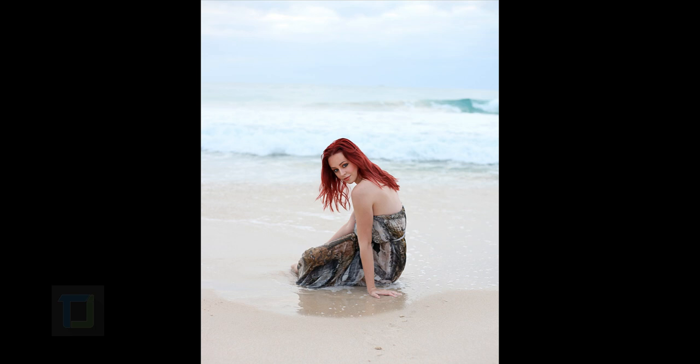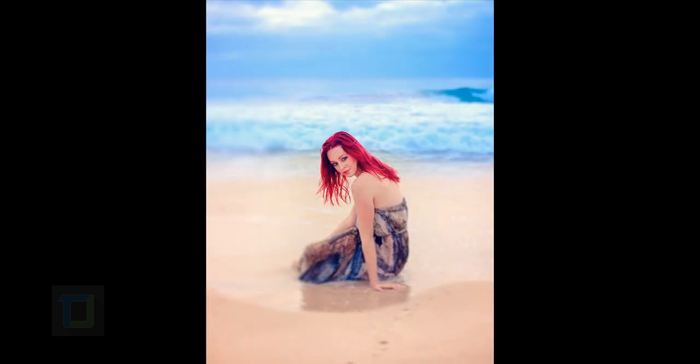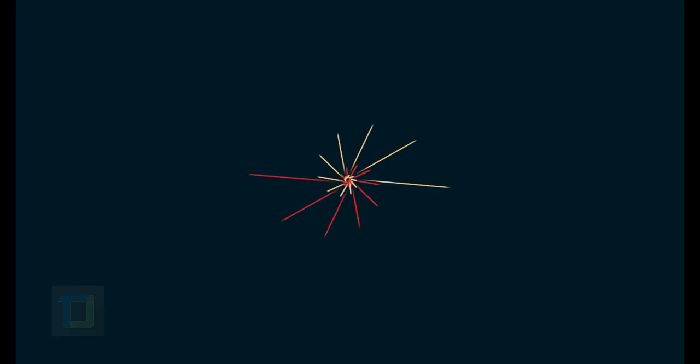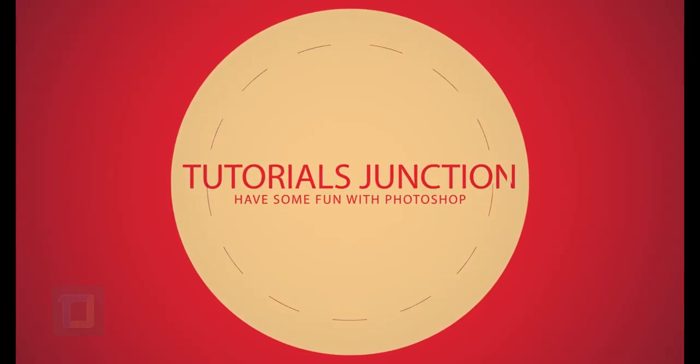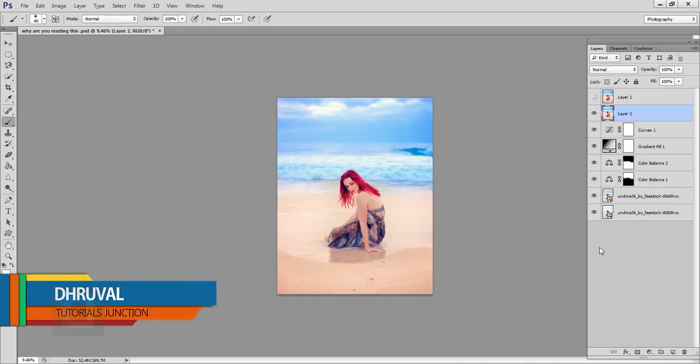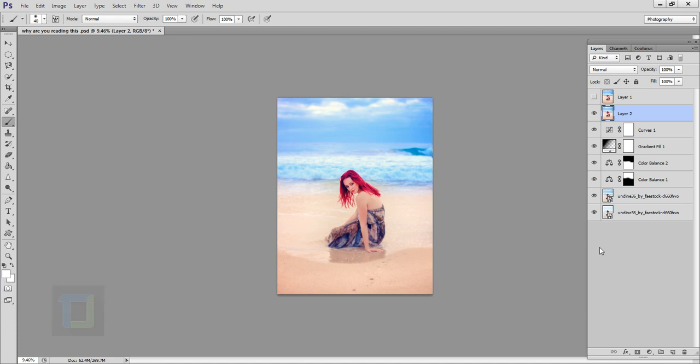In this video, I'm gonna show you how you can pop colors using Photoshop. So let's get started! Hey, what's up guys, Dhruval here back with another video. For this tutorial, I'm gonna use an image from deviantart.com — if you want to use the same image, the download link is in the video description, so feel free to check it out.